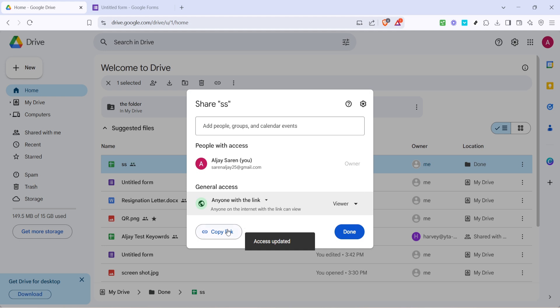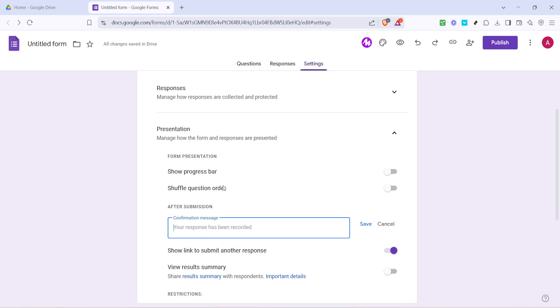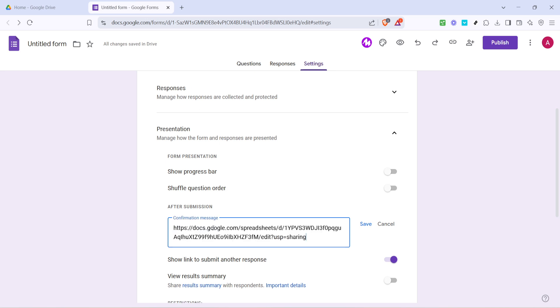Once you've done that, click on copy link. This is the link you'll send to those who have the password. Go back to your Google form and make sure everything is saved. Click on save at the bottom of your settings to ensure all changes are recorded.